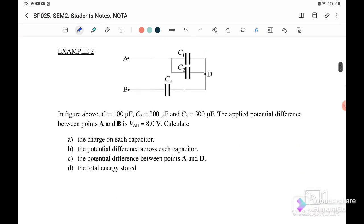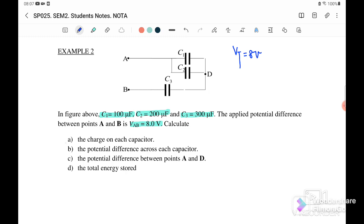Example 2: C1 = 100 microfarad, C2 = 200 microfarad, C3 = 300 microfarad, and the applied potential difference between A and B is 8 volts, so V total = 8 volts. To find the charge on each capacitor, we first need to find the total charge using Q total = C total × V total, but we need C total first.